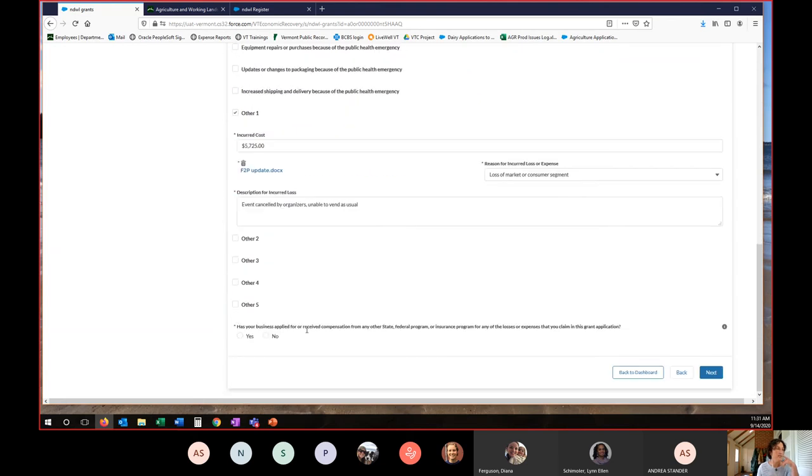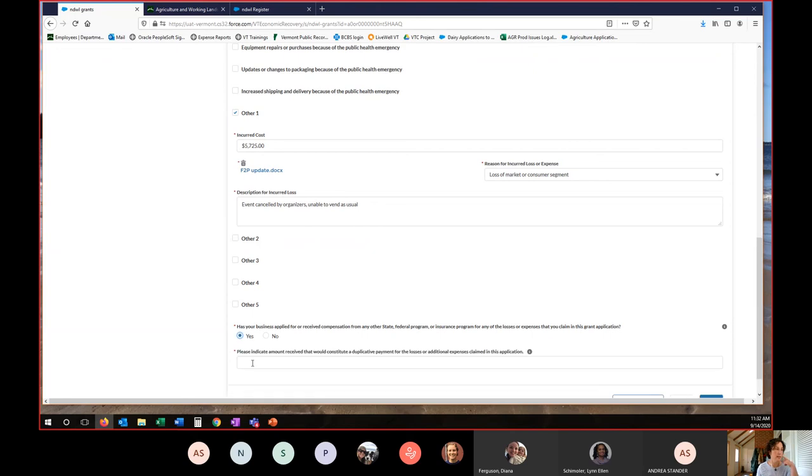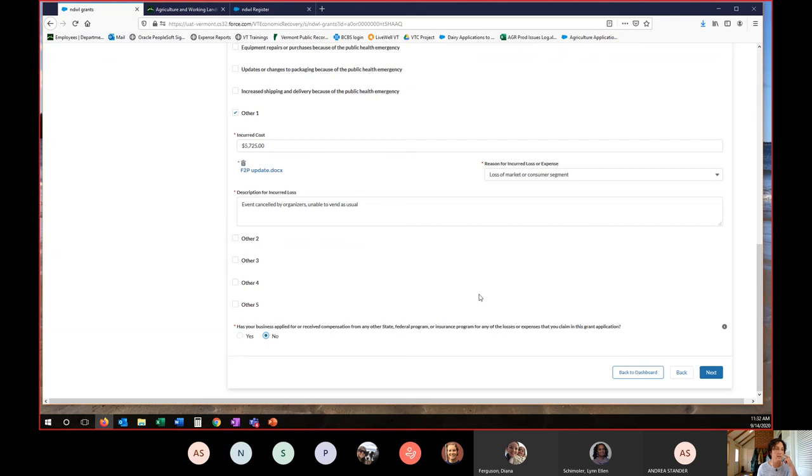So we've added everything that we want to add. If we've received any compensation that would be considered duplicative. So if you received a PPP or EIDL or any of the USDA FSA programs that covered your losses and you're using them for the same reasons contained in this application, you would have to select yes and enter a dollar amount. If you've not applied for any other programs, select no. So if you applied for and received an Agency of Agriculture Working Lands grant earlier this year, that does not count as a duplicative payment. So you can click no for that as well.